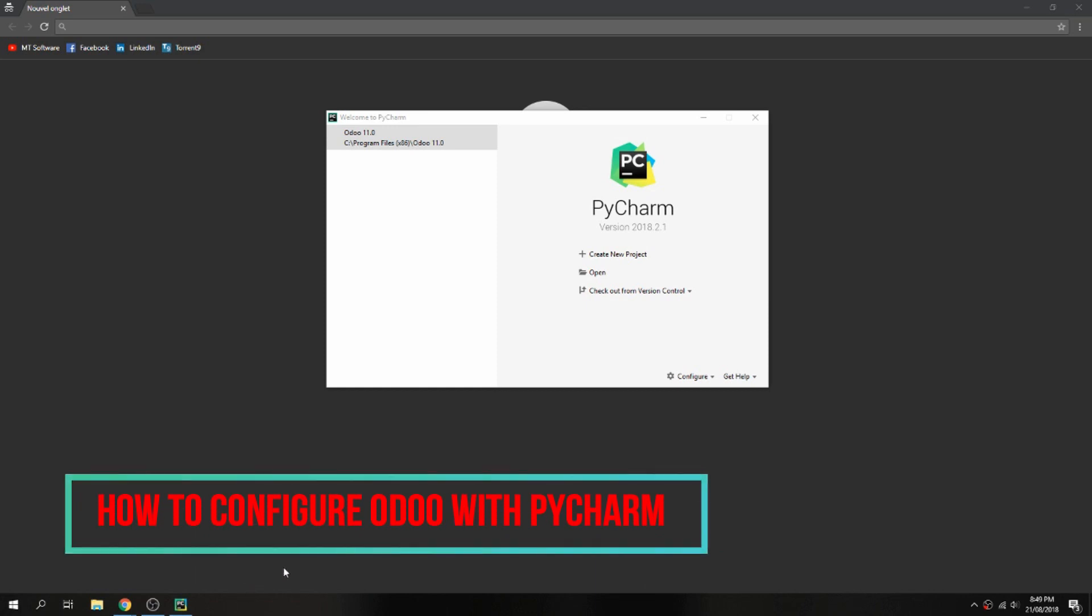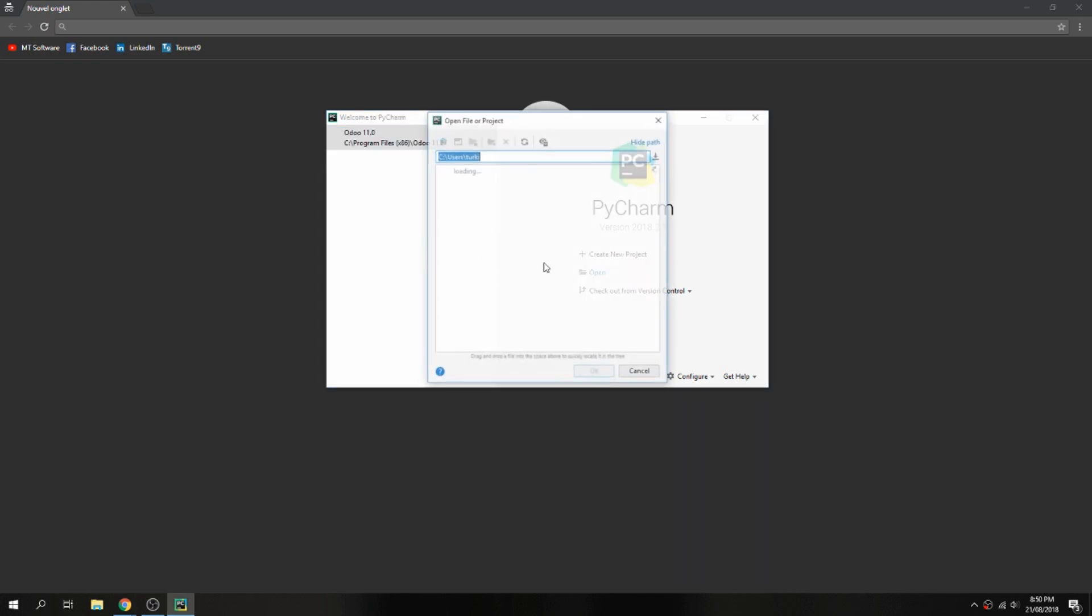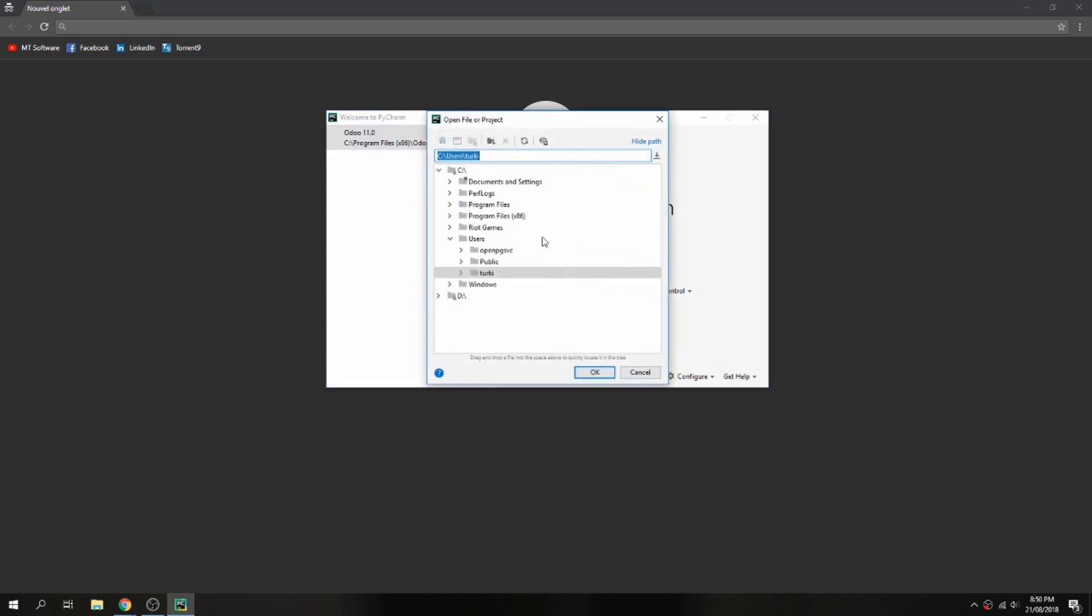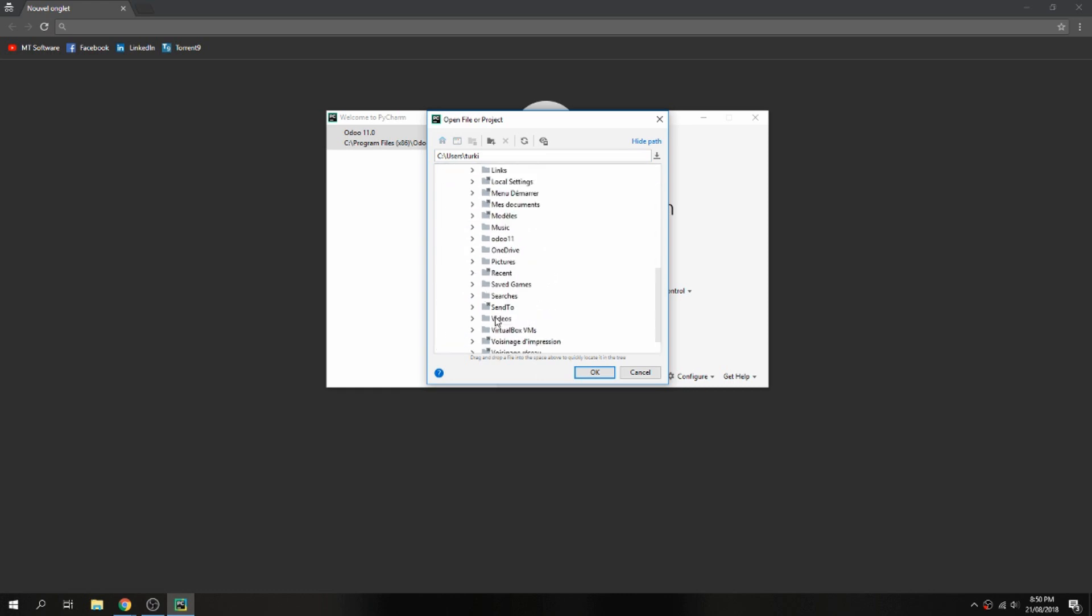Hello guys, new tutorial. I'll show you how to configure PyCharm with Odoo and run Odoo server. Let's open PyCharm and open your project. I suppose here I have a project.